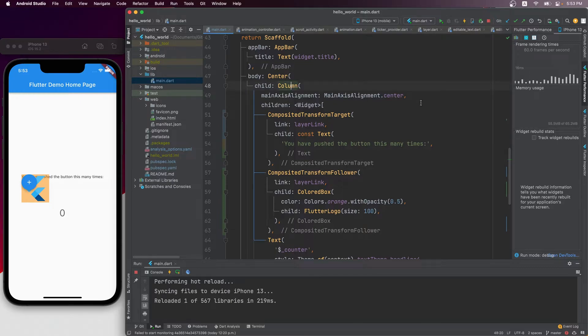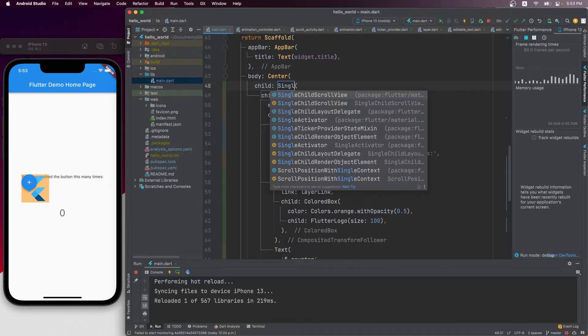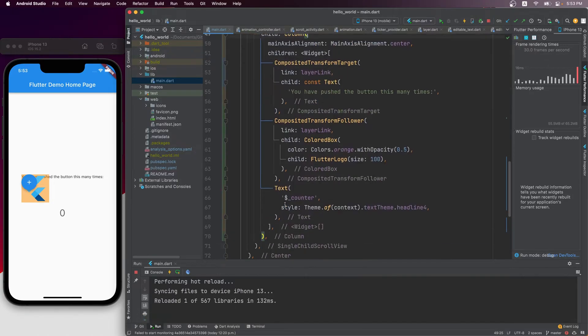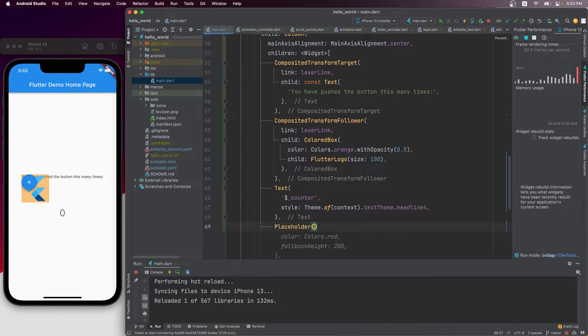Since the widget is called a follower, let's see how good it is at following. Let's first make this column scrollable by wrapping it with a single child scroll view, and we put a big placeholder at the bottom.